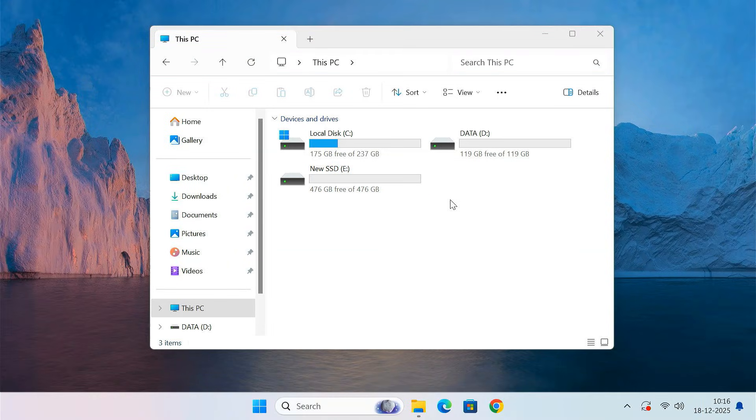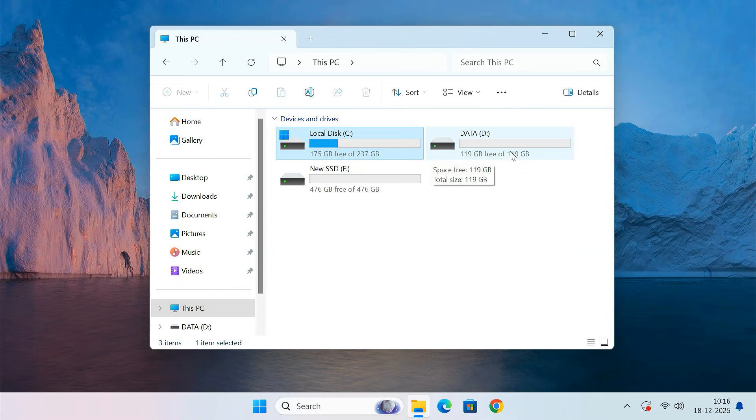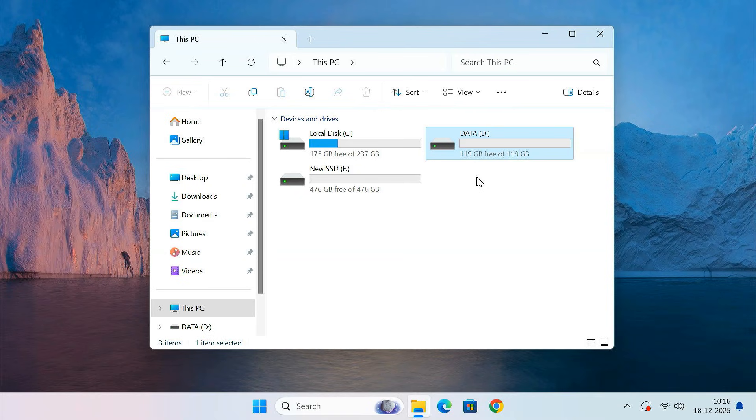First we'll create a full backup image of the current Windows installation from the C drive. This backup will include your system files, installed programs, settings, and personal data. For this you need one extra partition or drive with enough free storage space to store the Windows backup file. The backup file size depends on how much data you have on your C drive, so ensure you have sufficient space available.